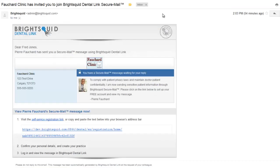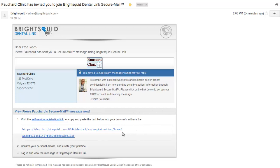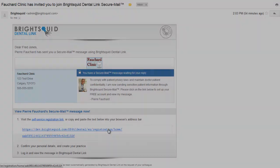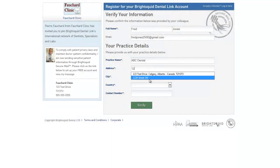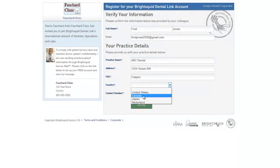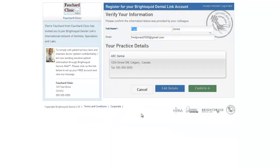Now, let's take a look at how your recipient receives the message. This is the email invitation we sent a moment ago. Notice the sender's photo and company logo are present, but there is no patient information in the email notification. Now, the recipient needs only to click on the link in the invitation email, verify their practice information, and their free account is ready to go.